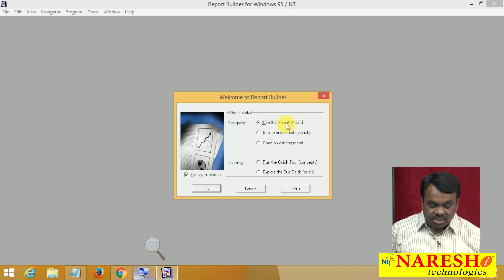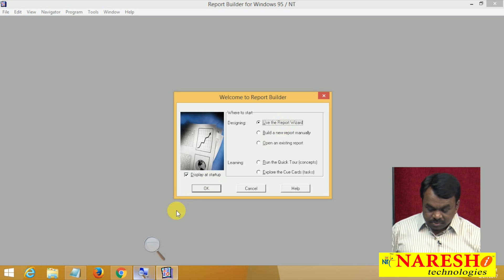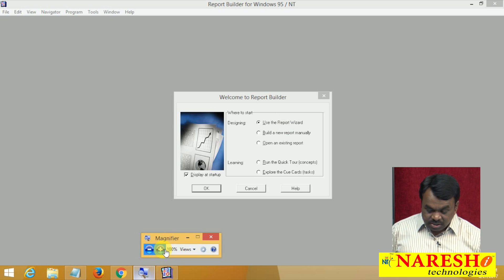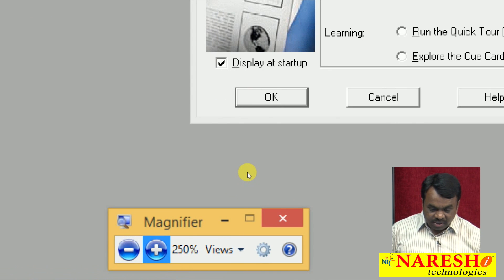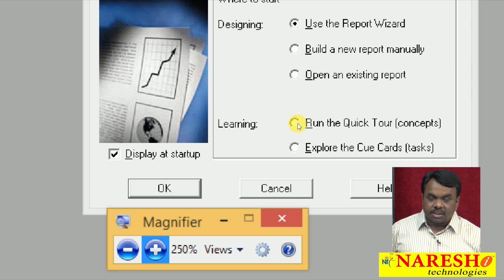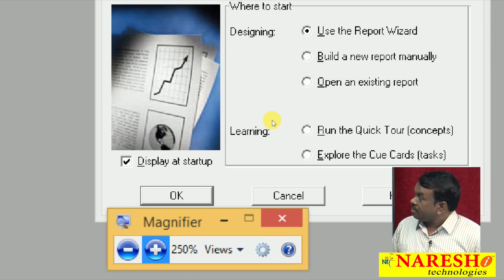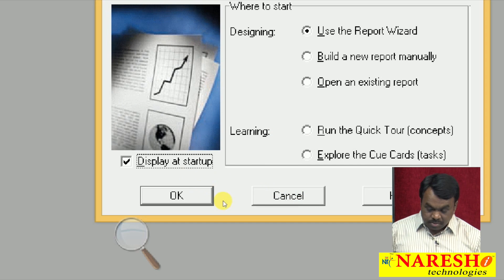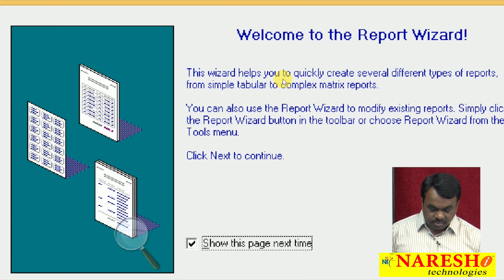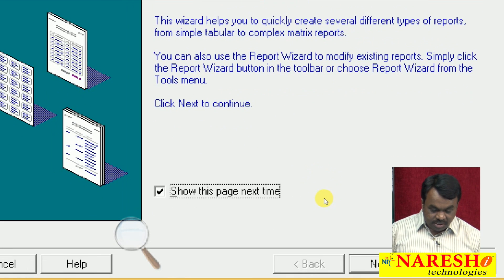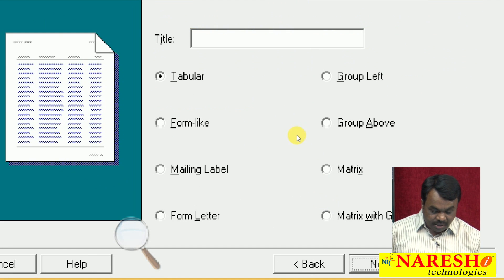I am selecting the first option, which is the wizard option, and clicking OK. So the Report Wizard is open — simply click Next.